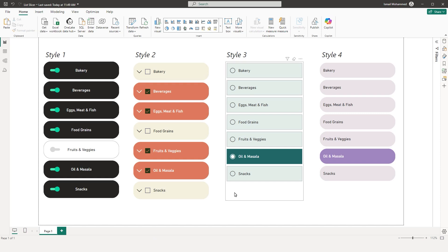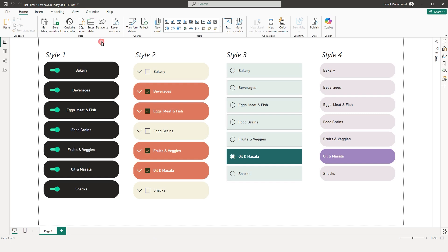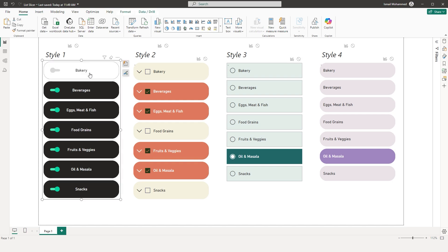I'm going to take you through all the features in detail about the new List Slicer. These are the different styles that I have created using it. The first one has a toggle button. When I uncheck a particular category you can see that the background color has changed and the toggle has turned off.